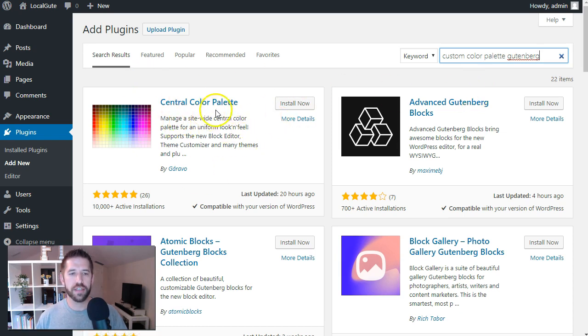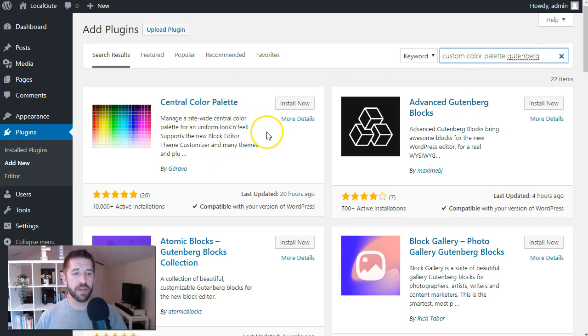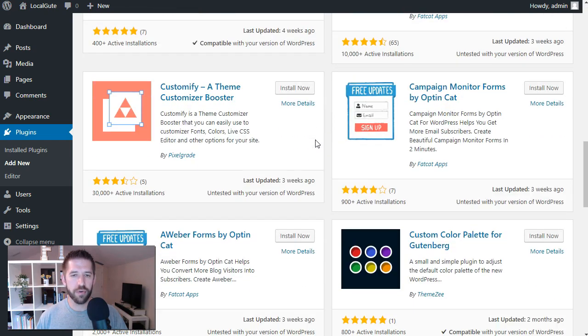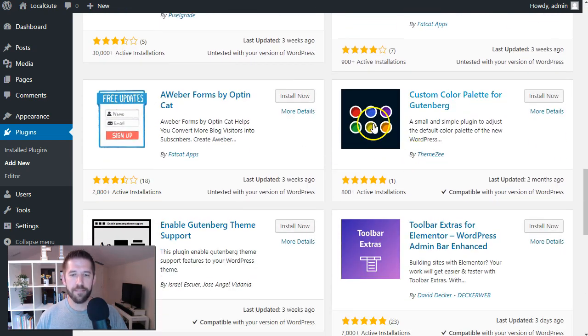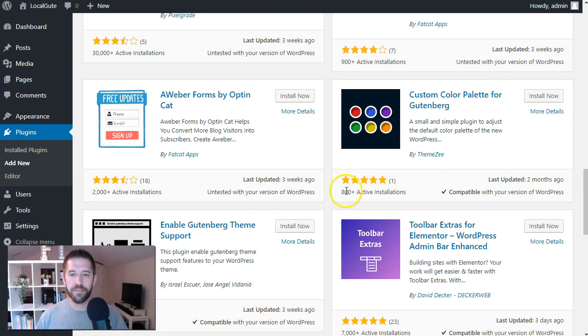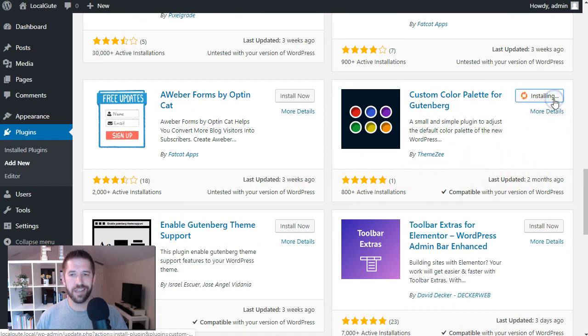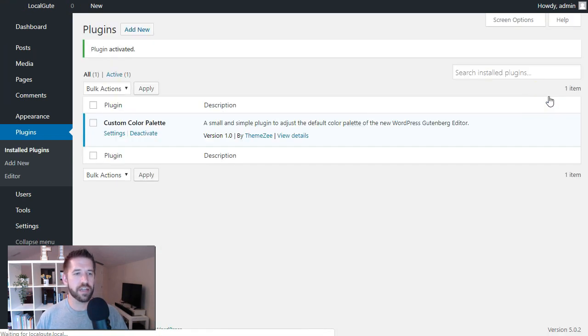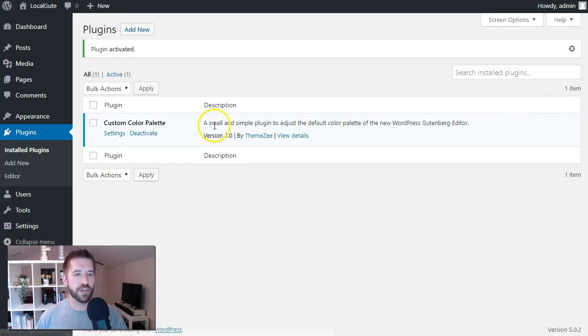And there's several of these out there. I've tried the central color palette. I feel like it has too many options for what I particularly need, but that's also one that works. I personally like this guy. It doesn't have the most installs and it hasn't been updated in a while, but that's because you don't need to. It's a very simple plugin. It does what it needs to do. Let's go ahead and install and activate this guy and I'll show you how it works.